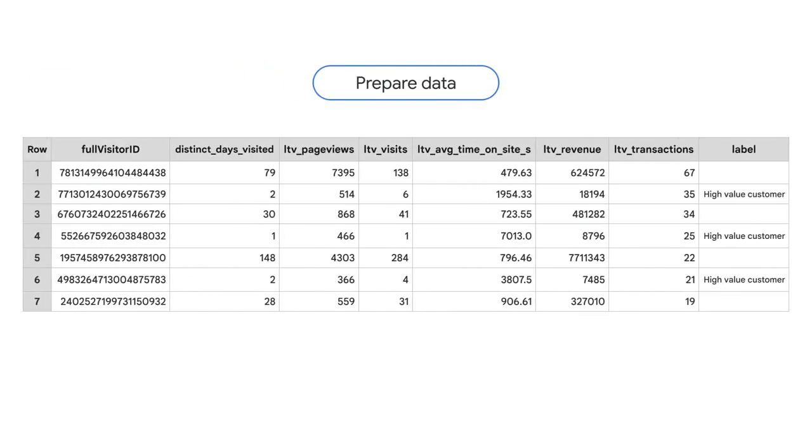Now that we have some data, we can prepare to feed it into the model. Incidentally, to keep this example simple, we're only using seven records, but we'd need tens of thousands of records to train a model effectively.